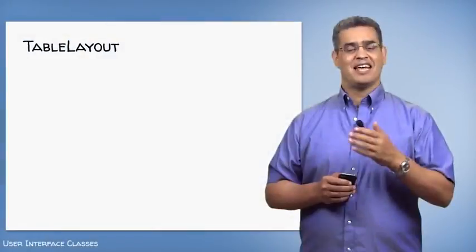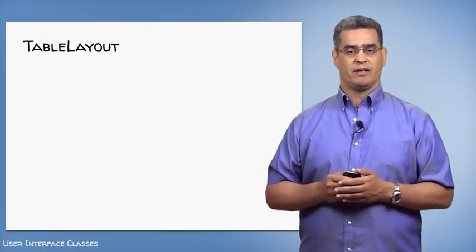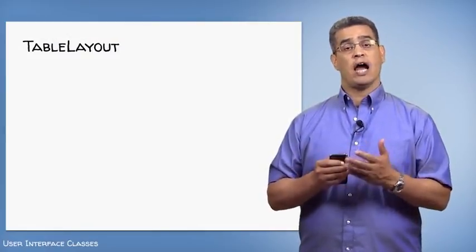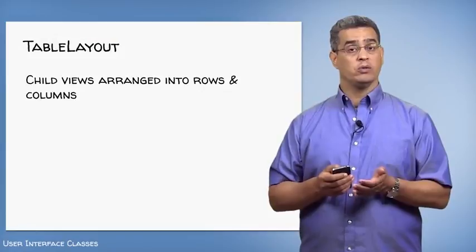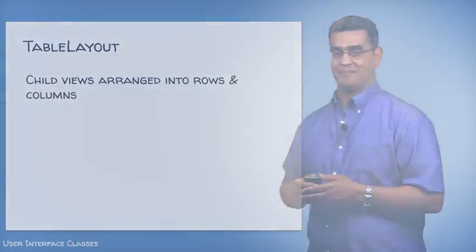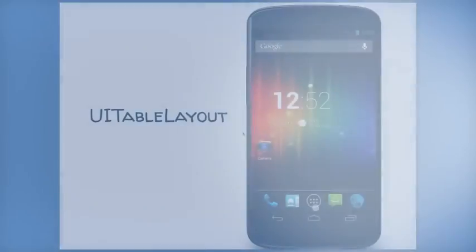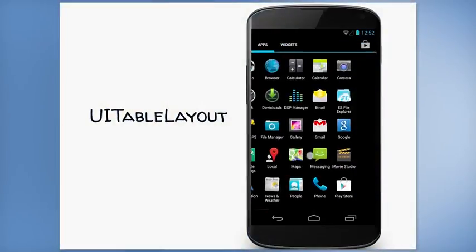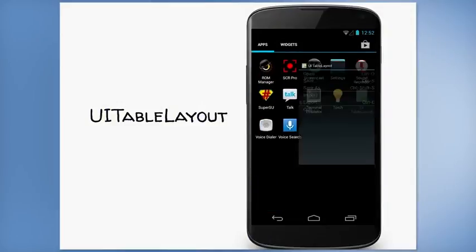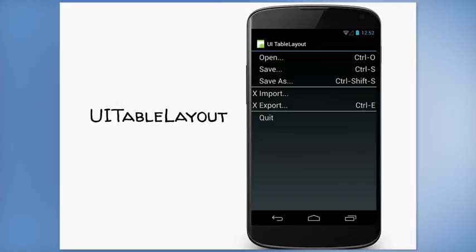The next layout is a table layout. With a table layout, child views are arranged into rows and columns. Here, I'll start up the UI table layout application. This application mimics an old text-based menu. What you see is laid out one command per row. And within each row, the different pieces of information are laid out in columns.